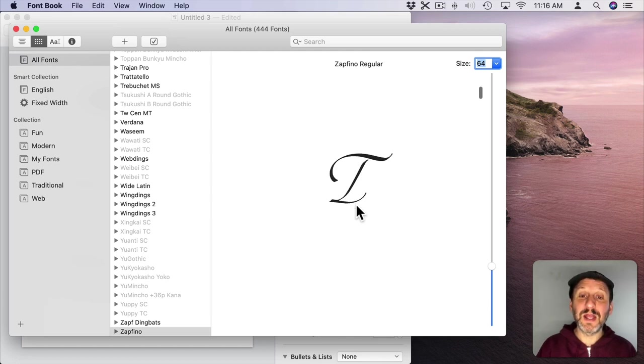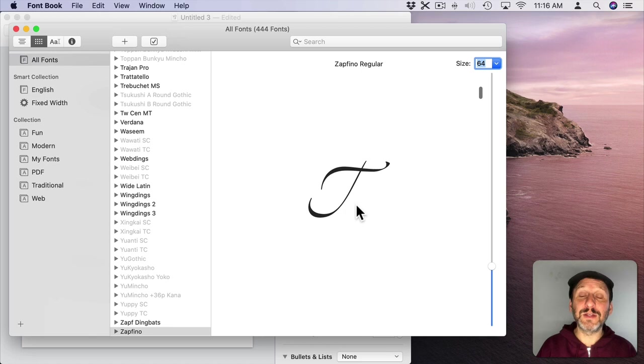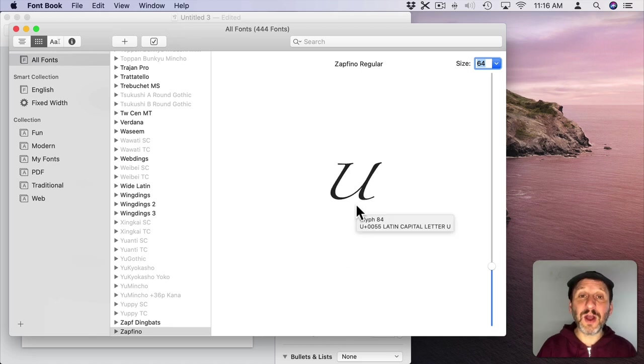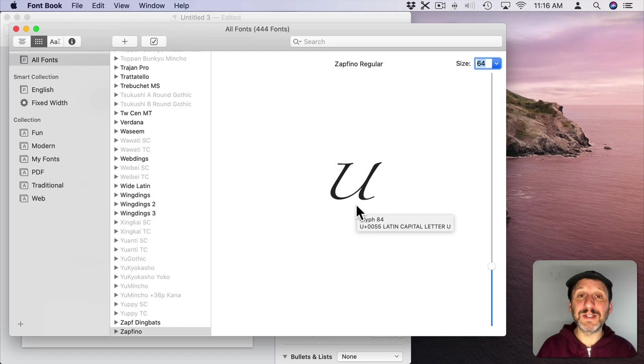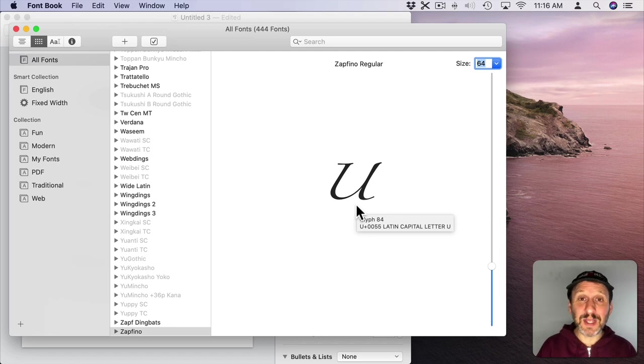But instead of U being after it, we can see there are a few alternatives to the letter T. There's this one, there's this one, and there's this one before we get to the letter U. These are the alternative glyphs and they're included as separate characters in the font.